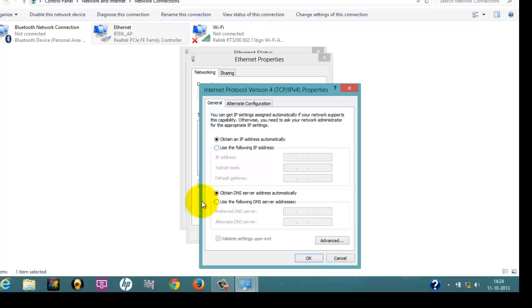For this alternate method, we will click on Use the Following IP Address. For this IP address, you have to enter 192.168.1.101.